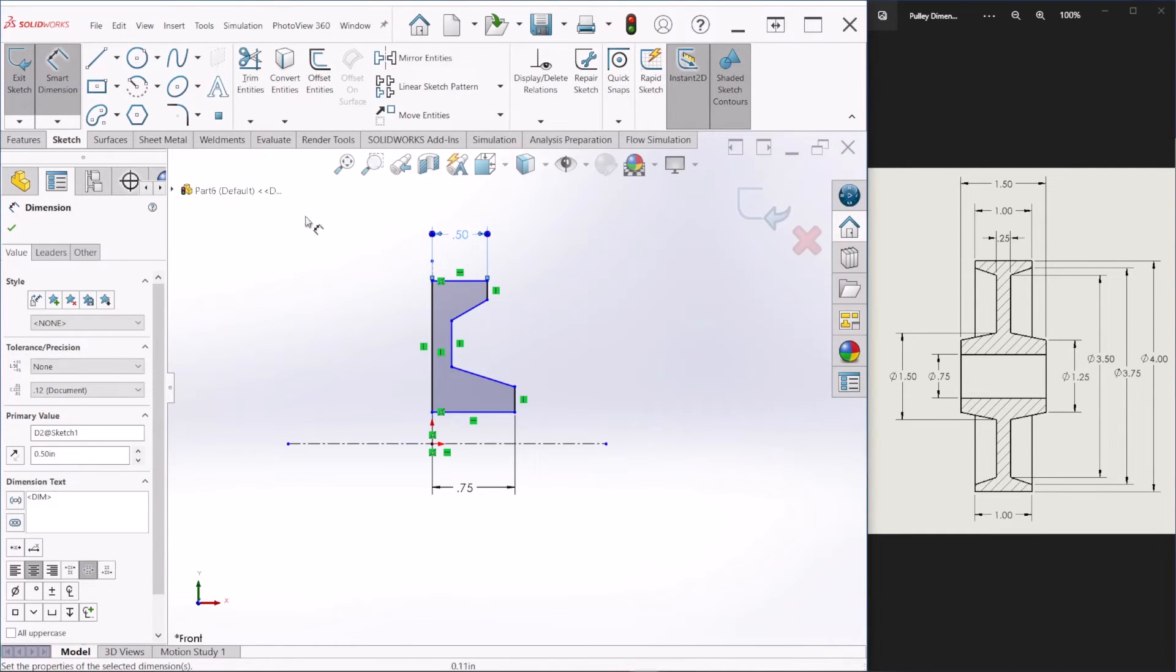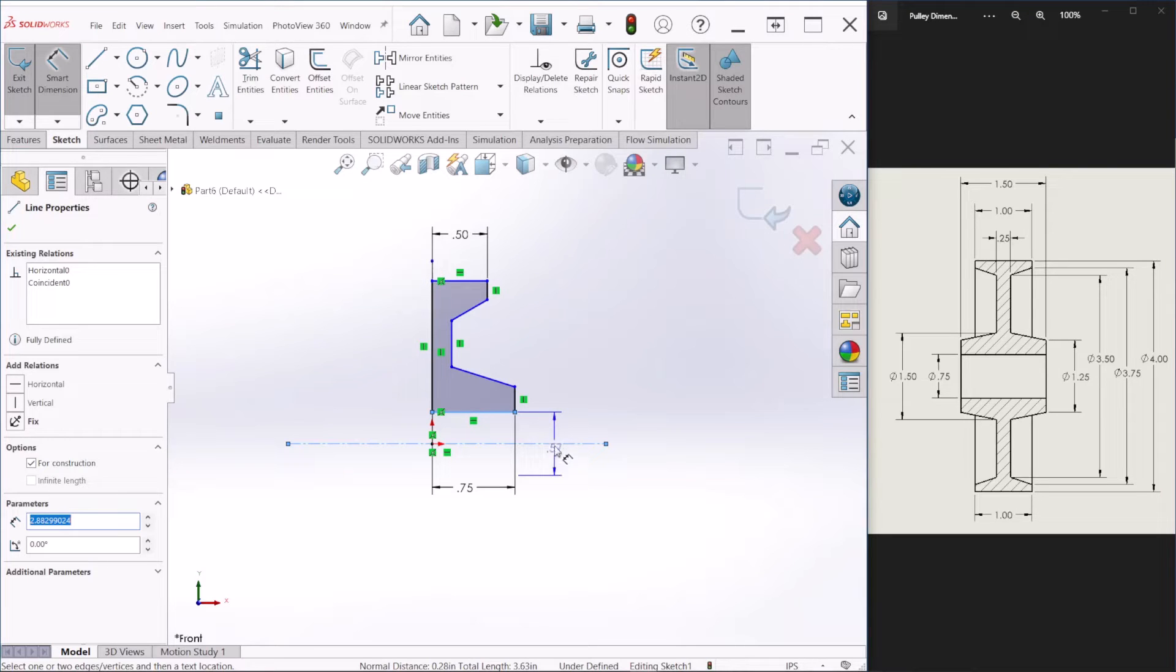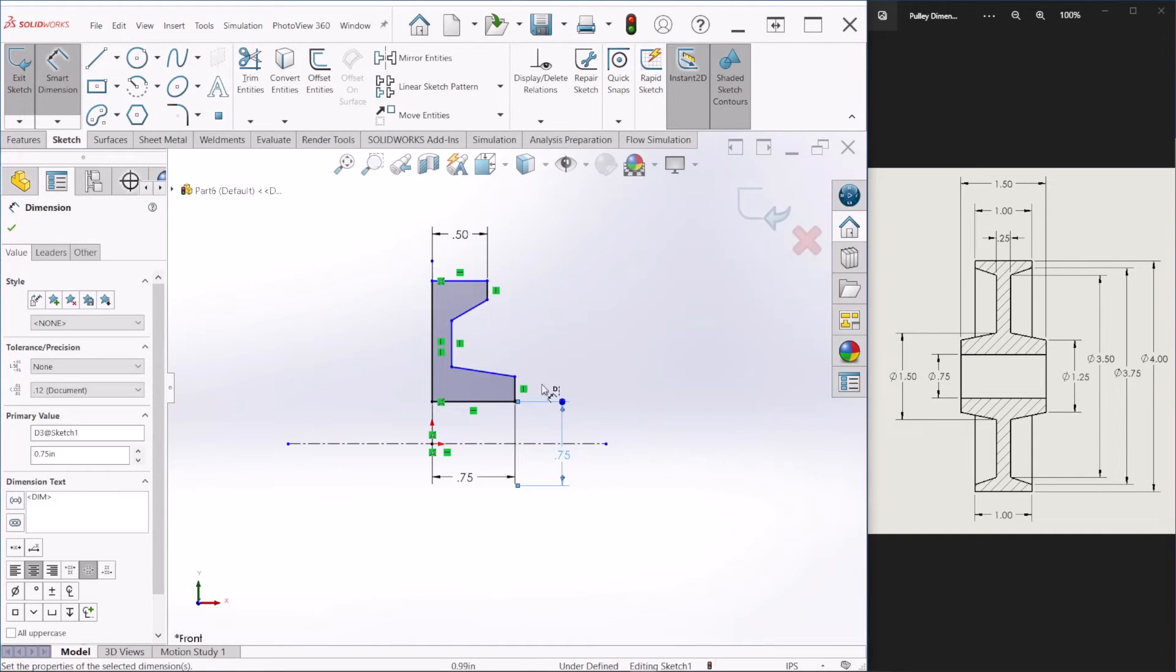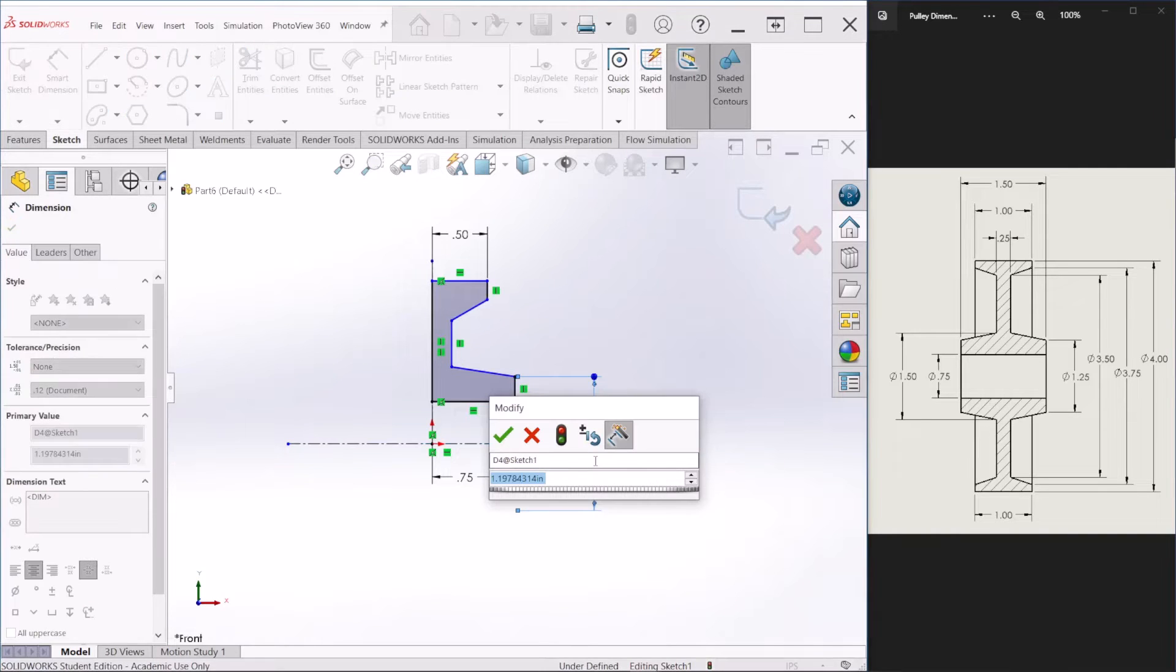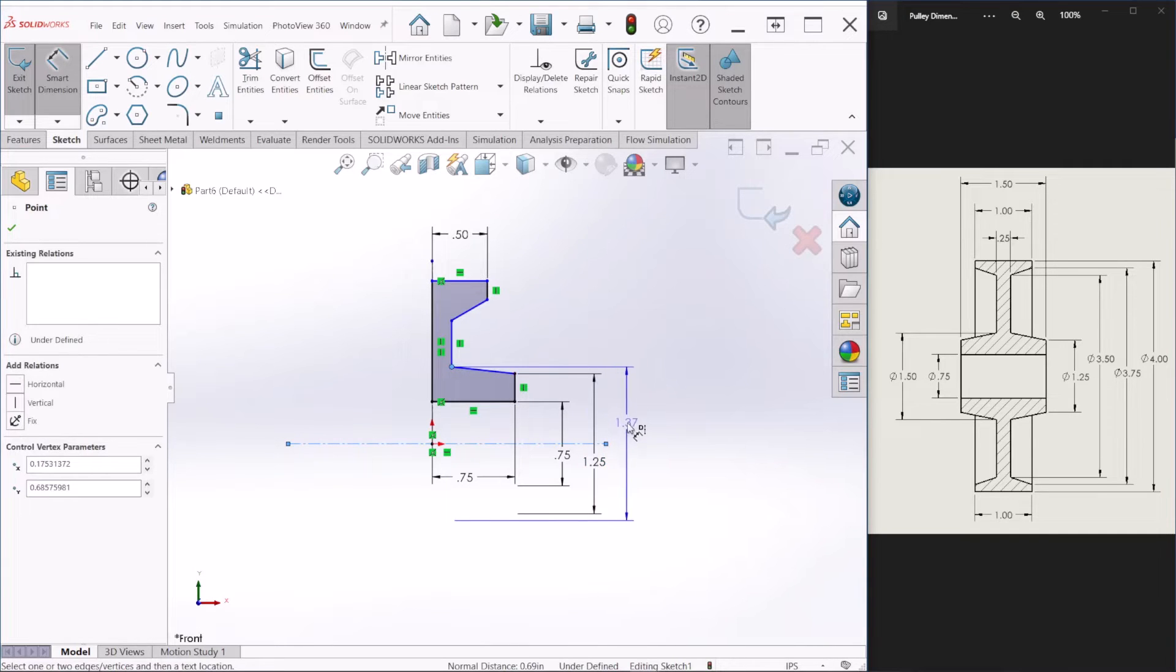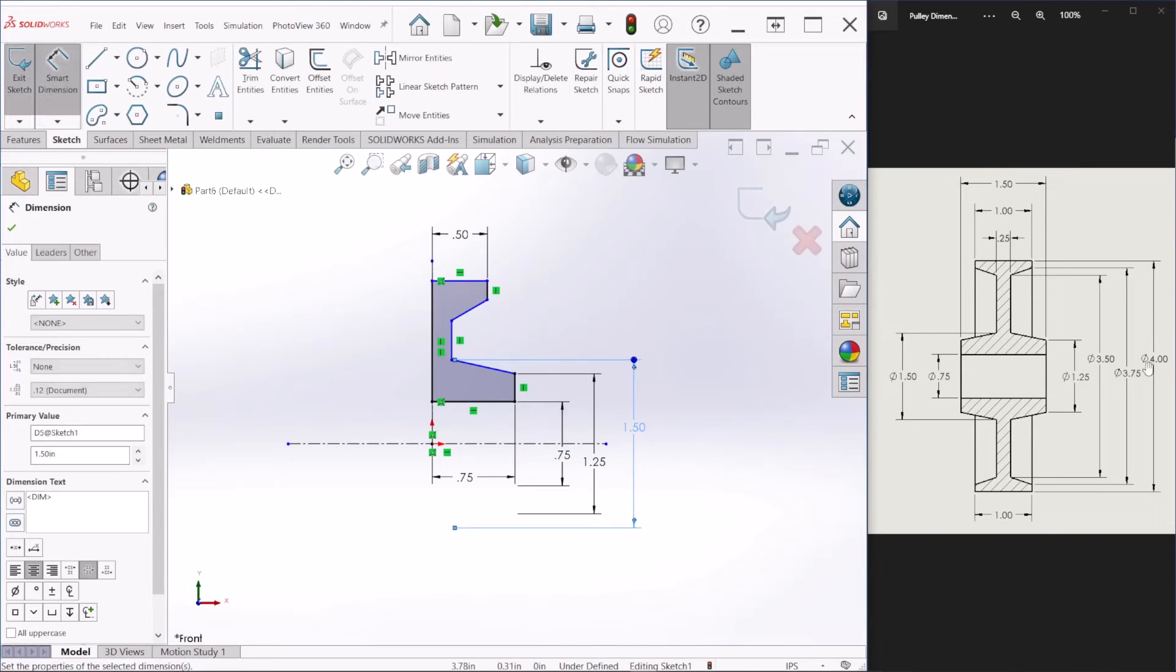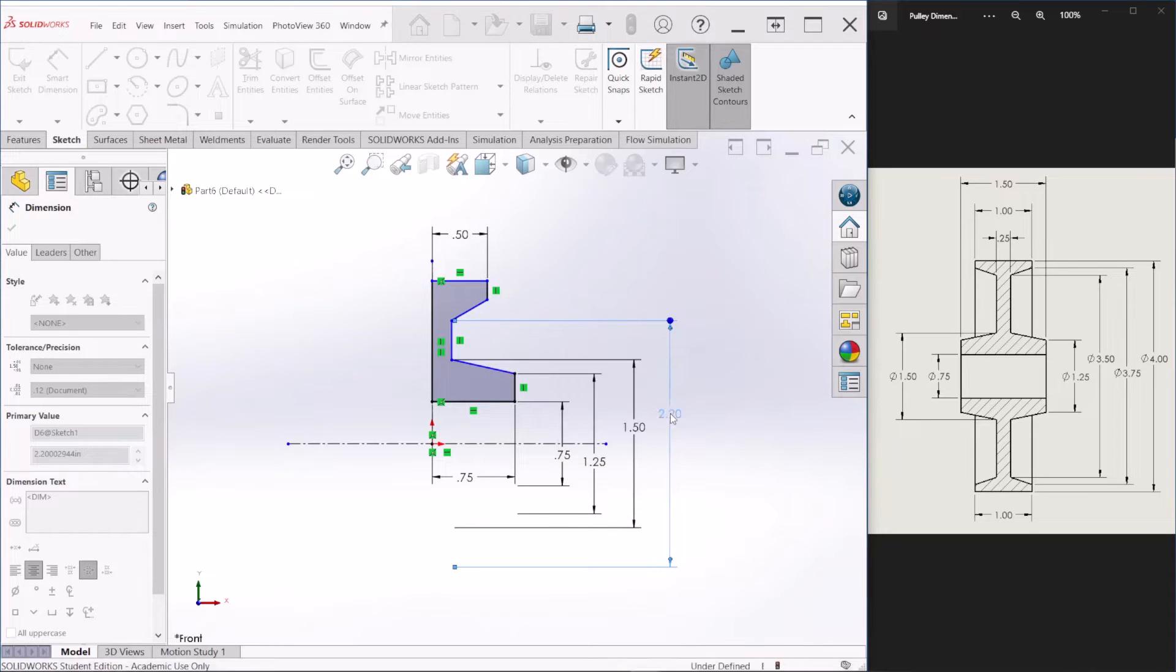Now we'll add these dimensions here. So the first one is this one here. So if you notice, after you pass the center line, it'll become a diameter dimension because of the center line. So that's what we want. So this one here is three quarters of an inch. The next one is 0.25 inches. Next dimension is 1.5. And I'm just copying over these dimensions here. The next dimension is 3.5.